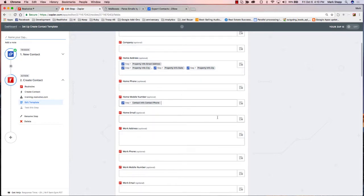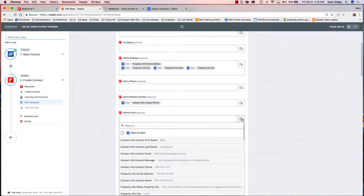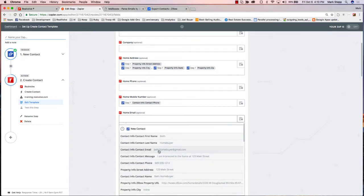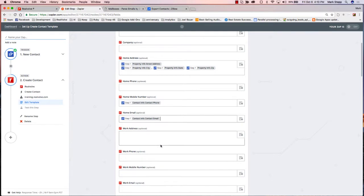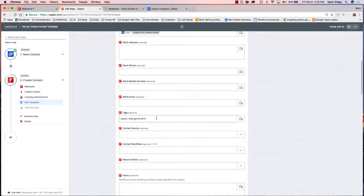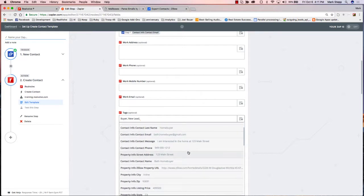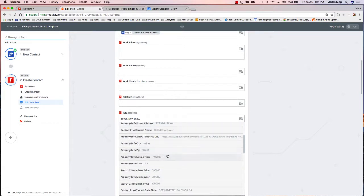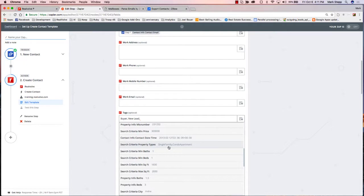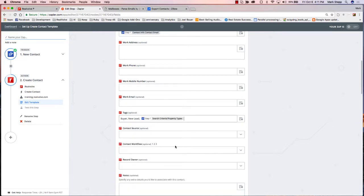Same type of thing for the home email — if I click on the menu choice here, there is an email address, so I'm going to click on home email and choose that. There's a place here for tags. I might want to type in 'new lead.' You can put a comma and then whatever else you want in there. Another thing you can do is add a comma and then choose one of the fields — maybe property type, single family, whatever — so I'm going to click on that as a possible tag so that I know what they're looking for.